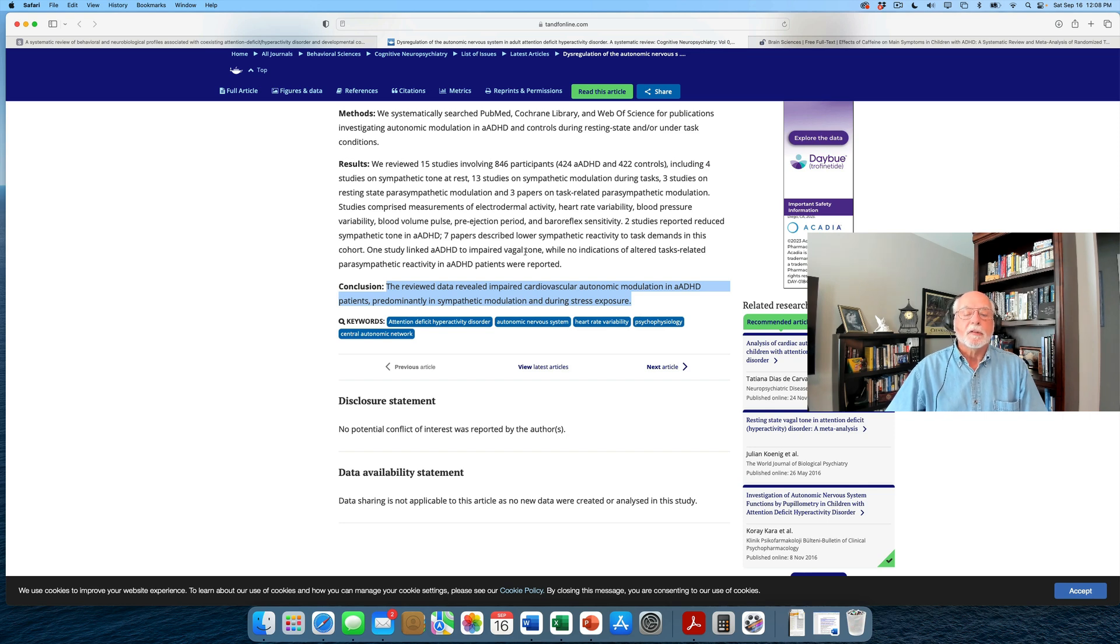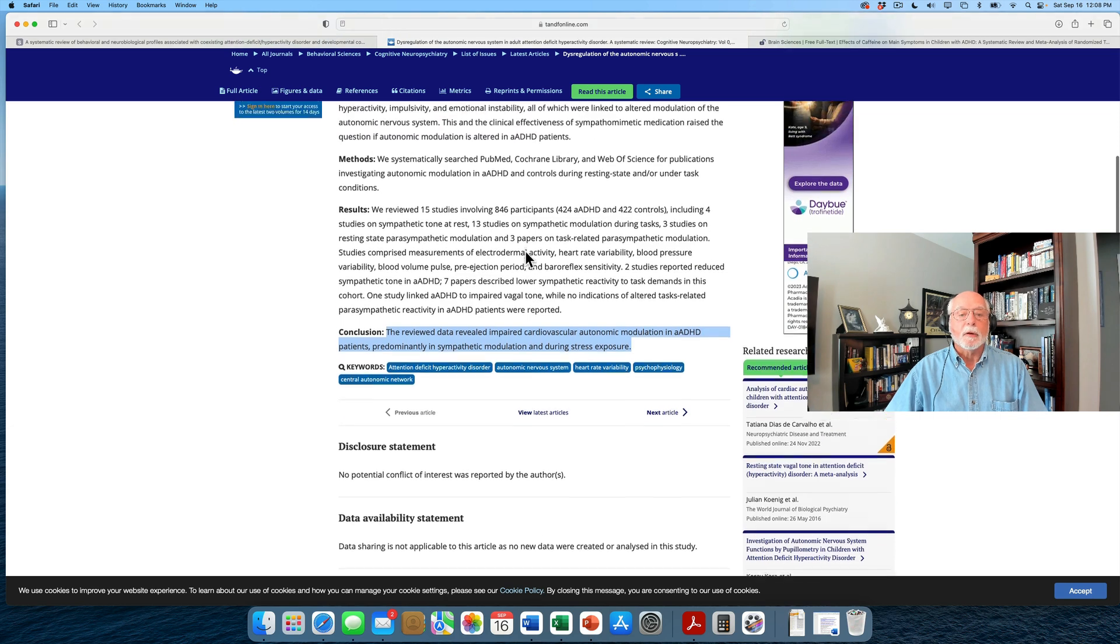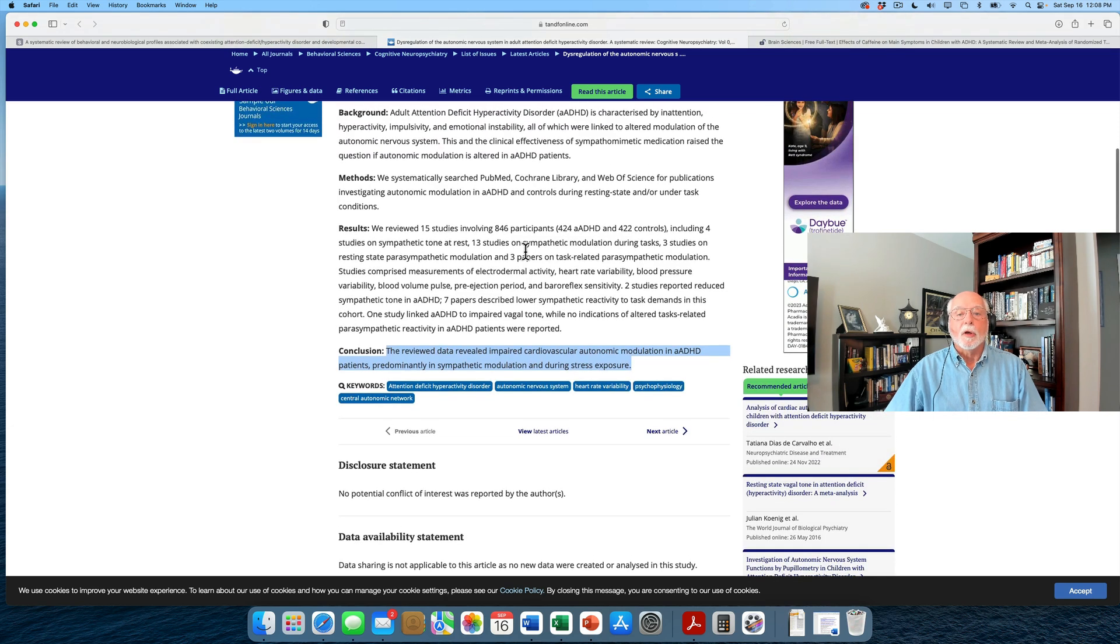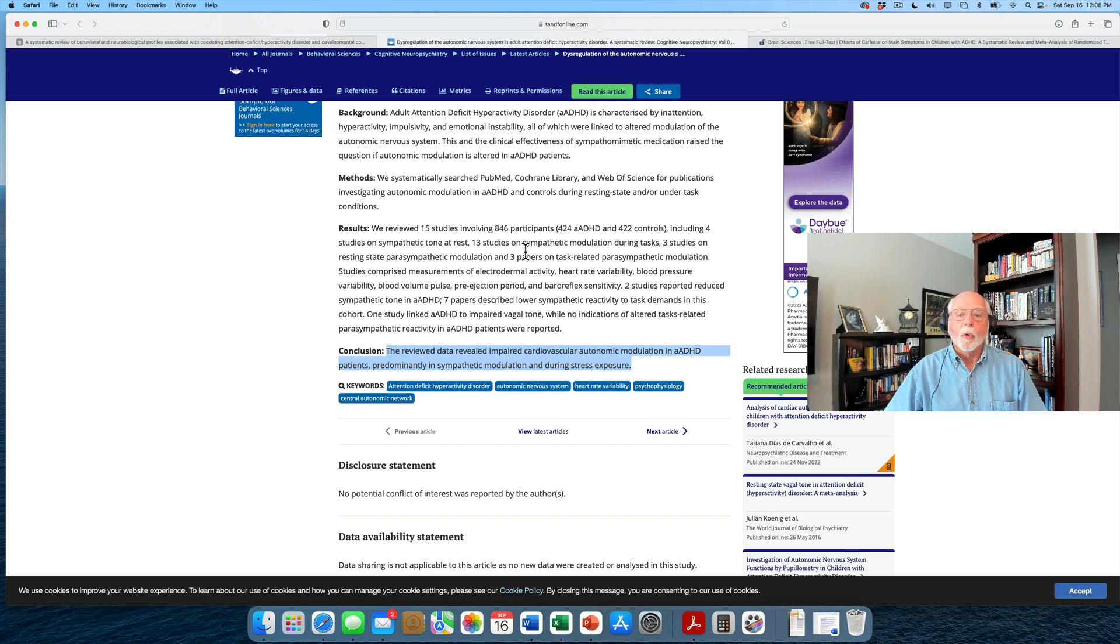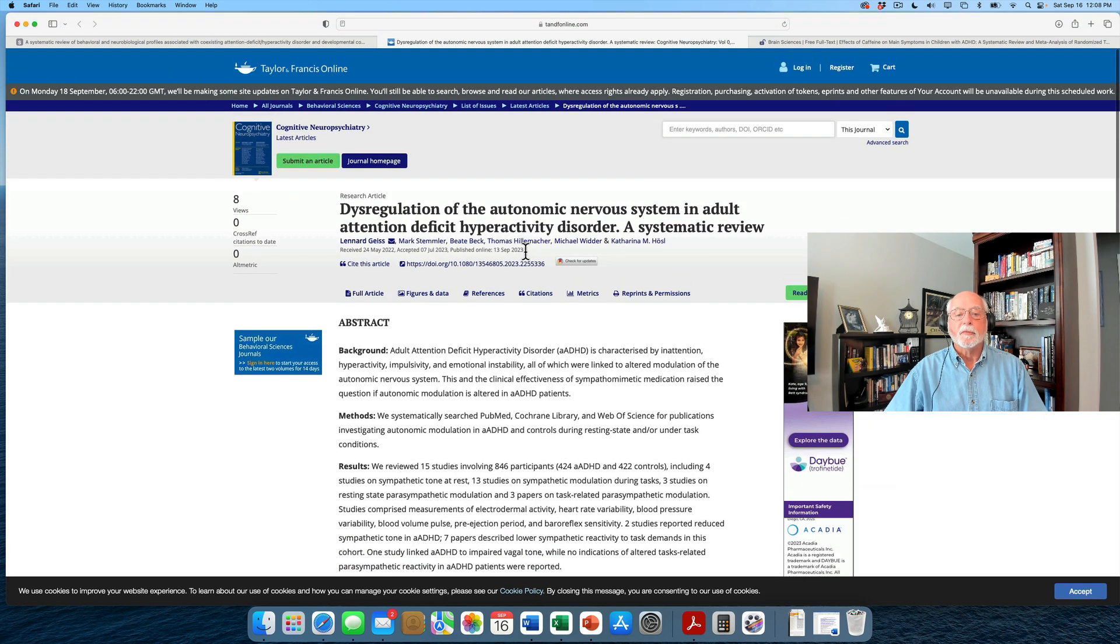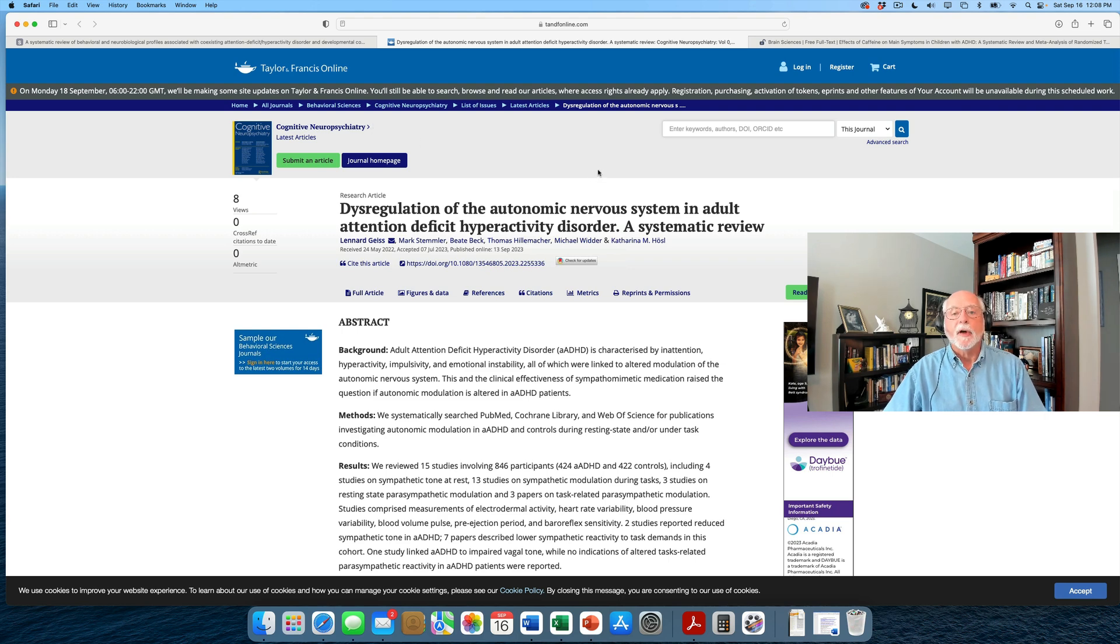All of this suggests that the findings for adults with ADHD are very similar to those in child and teen ADHD, as I said, that have been documented now for more than 50 years. Again, have a look at the review. It's over in Cognitive Neuropsychology, and you can find the link to it in the thumbnail sketch.